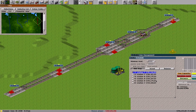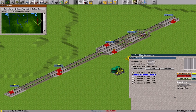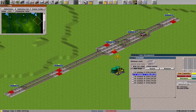The coupling happens at station C. In station C, I check the 'wait for child' option. With this option, the parent convoy waits for the child convoy to do a coupling.